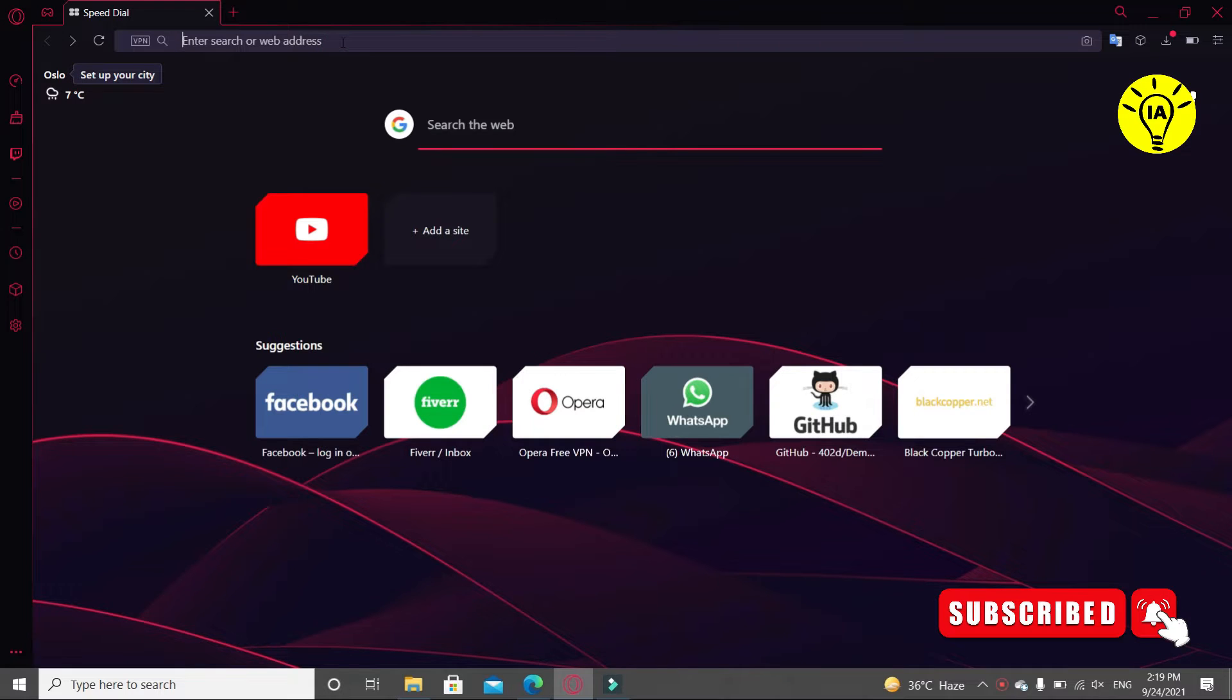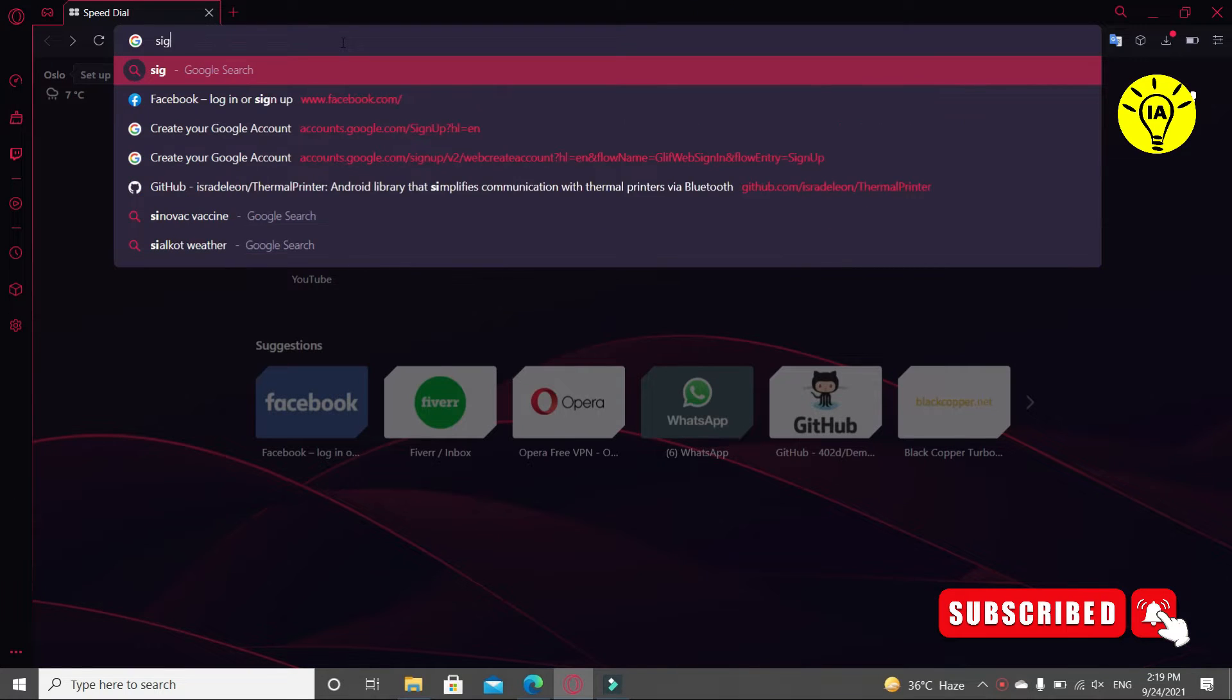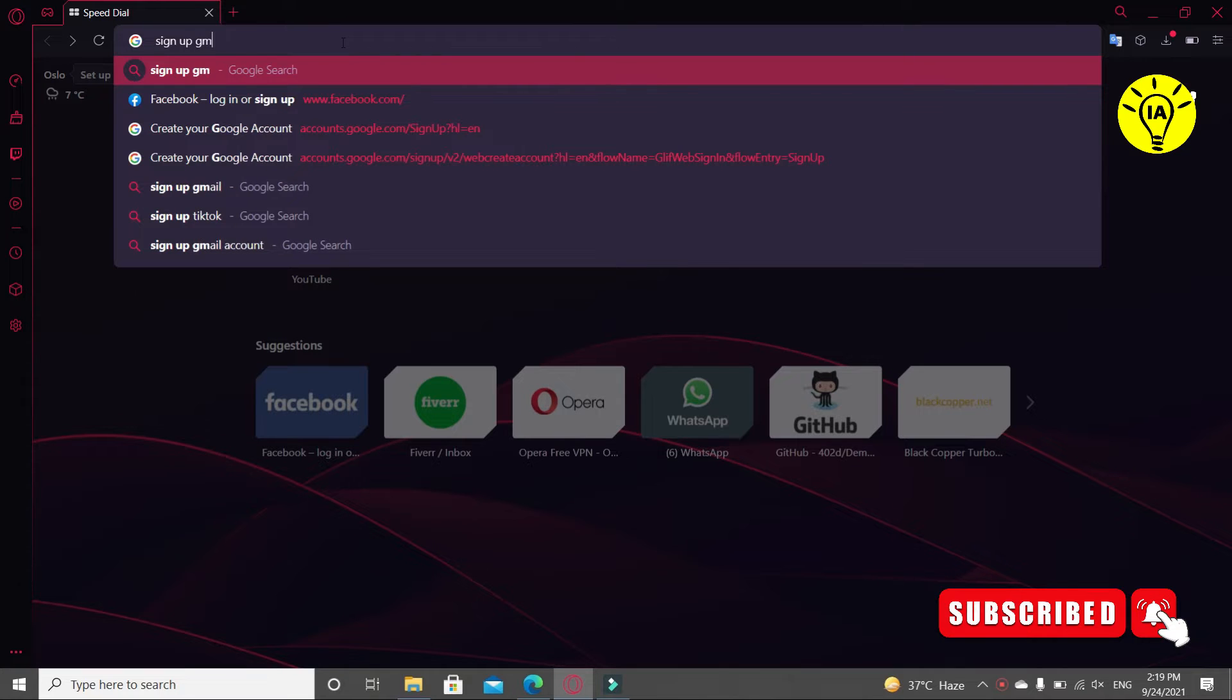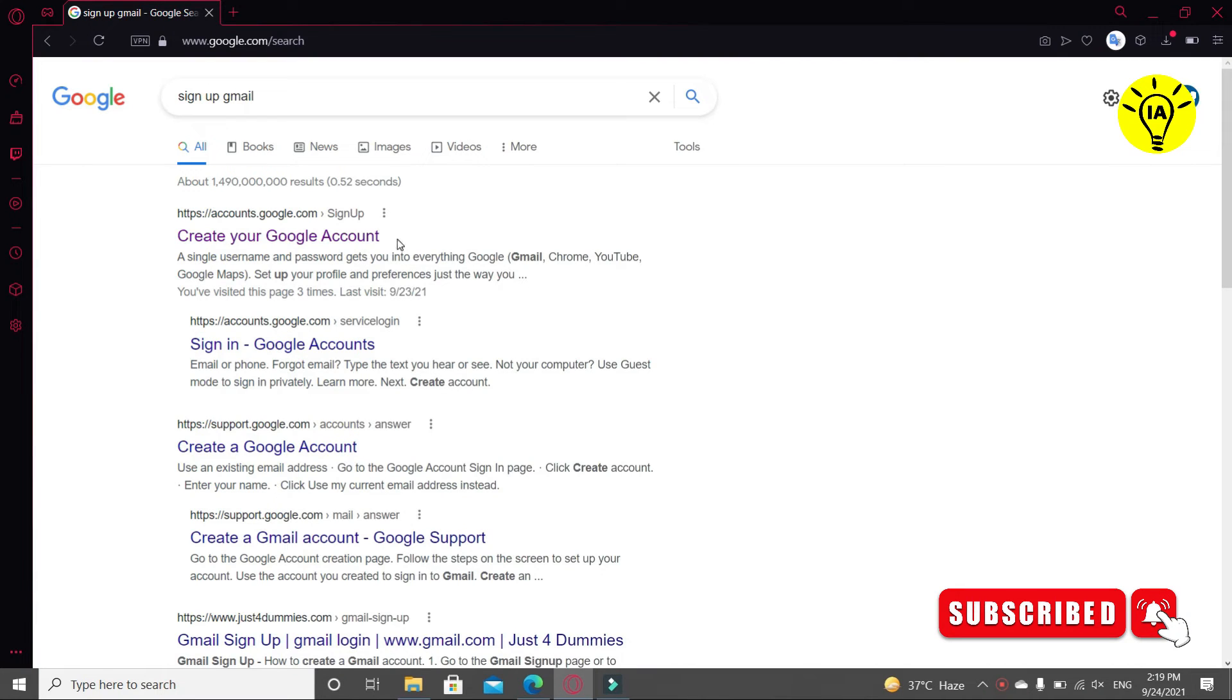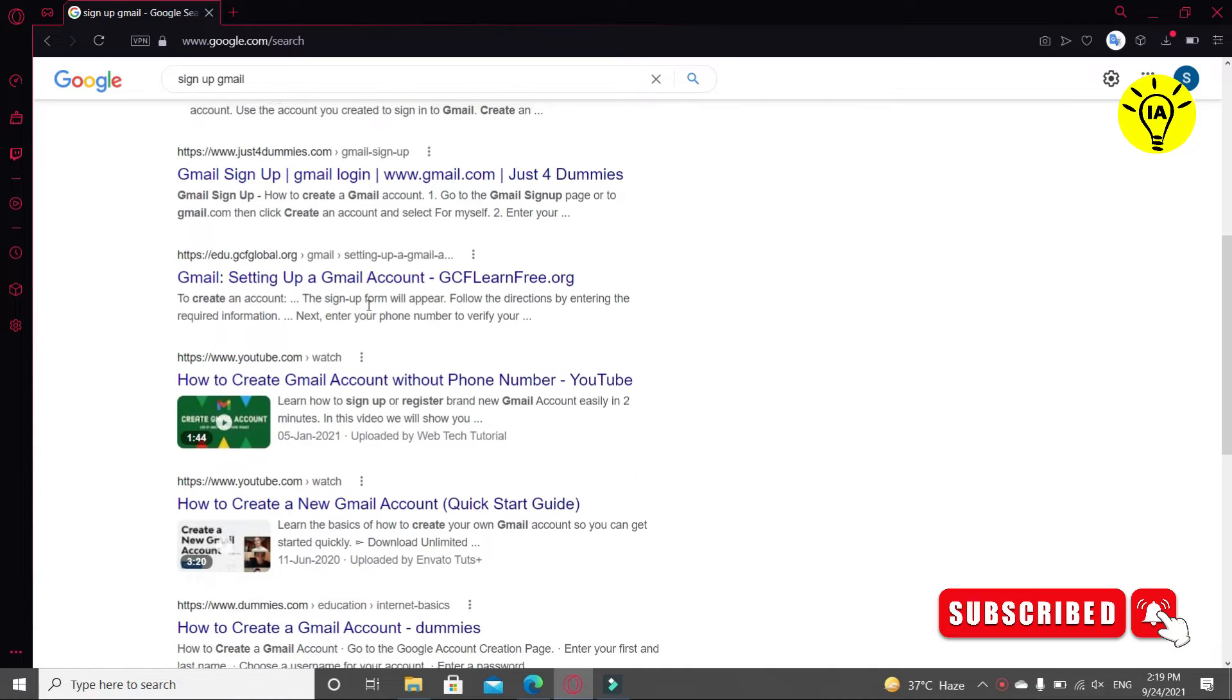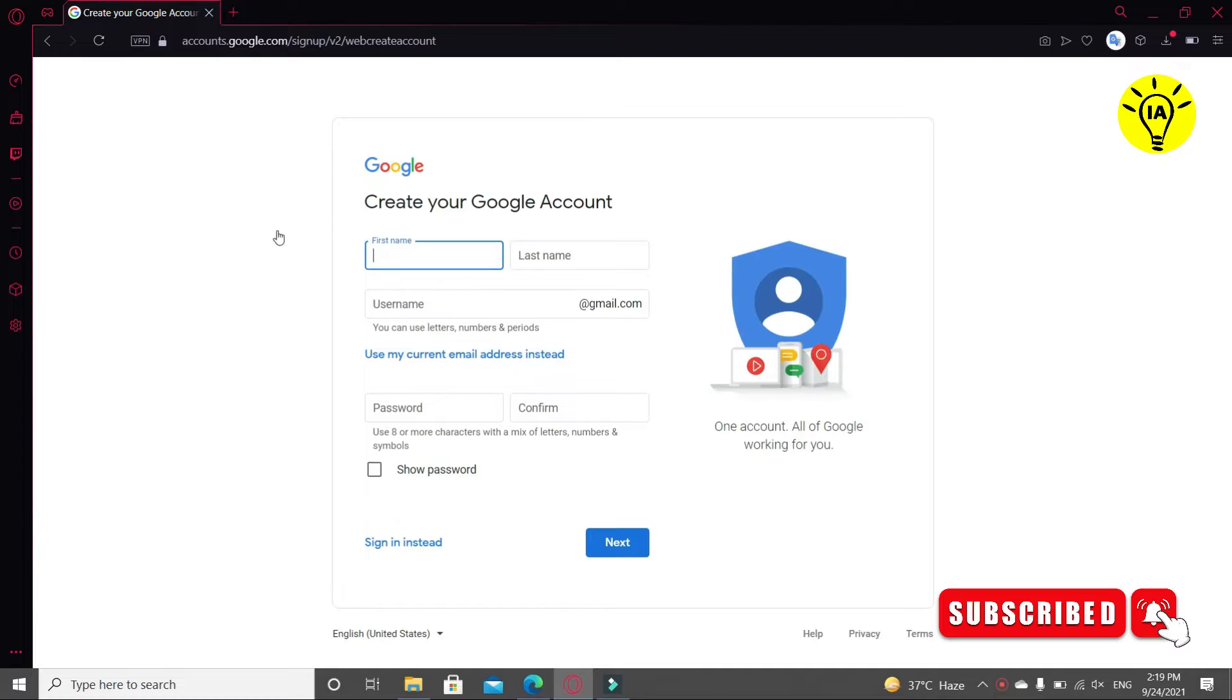Let's start creating your Gmail account. For creating a Gmail account, first of all, what we need to do is to open a browser and in the new tab write down sign up Gmail. After searching, you can see there are many links, so you have to only click on accounts.google.com.